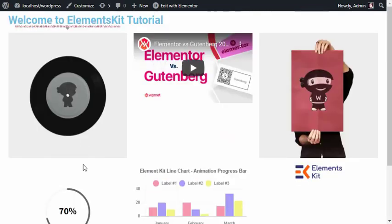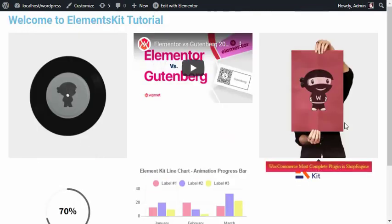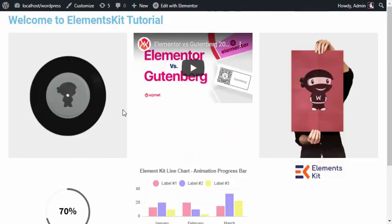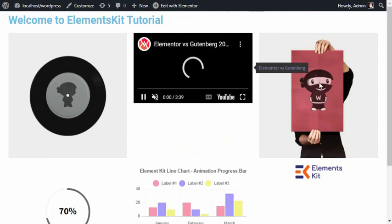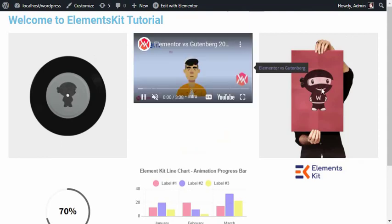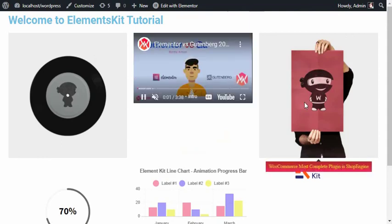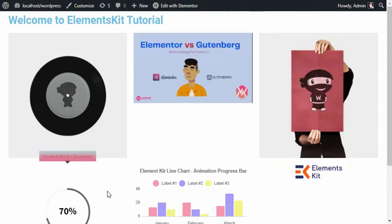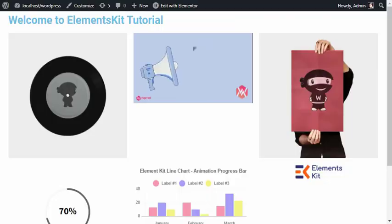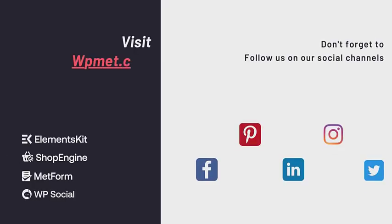Thank you so much. Hope you like it. Thank you so much for watching, and don't forget to visit wpmed.com and follow our social channels.